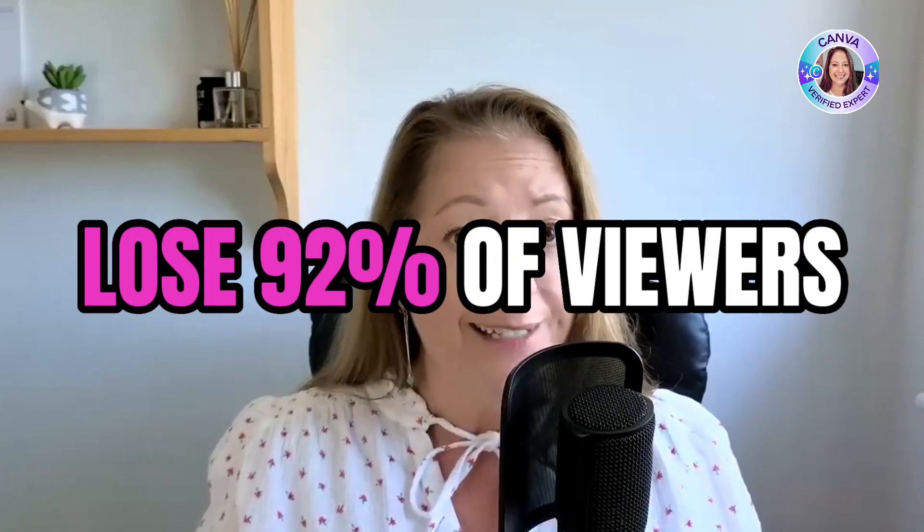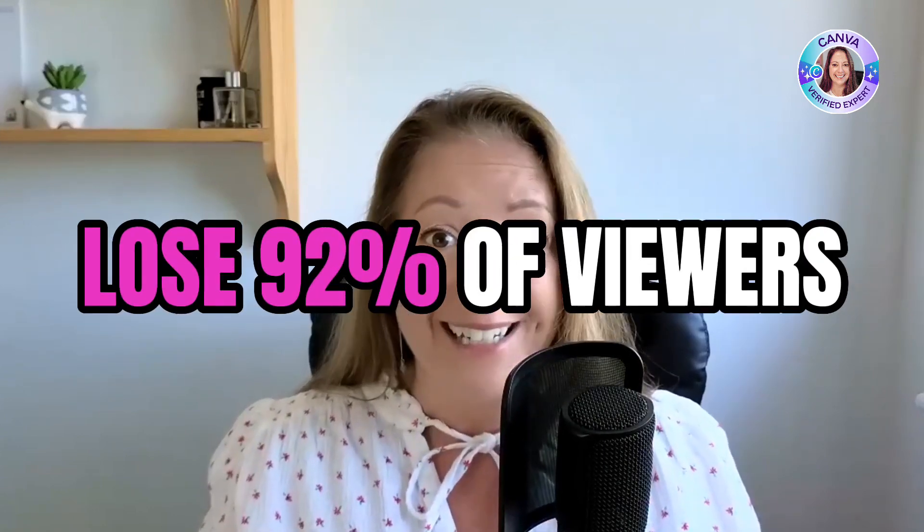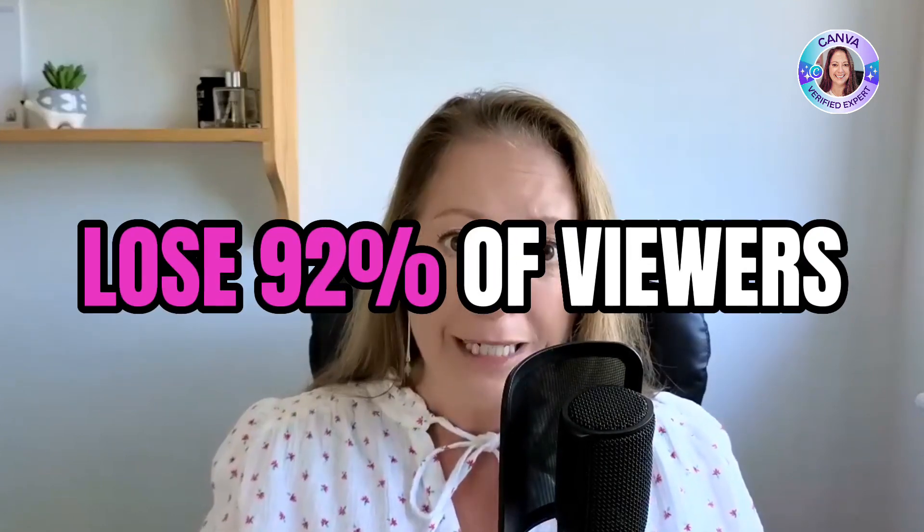If you create videos for business and you're not adding captions, you're going to lose about 92% of your viewers. Your audience is just going to click away, watch something else, and that is going to hurt your business.